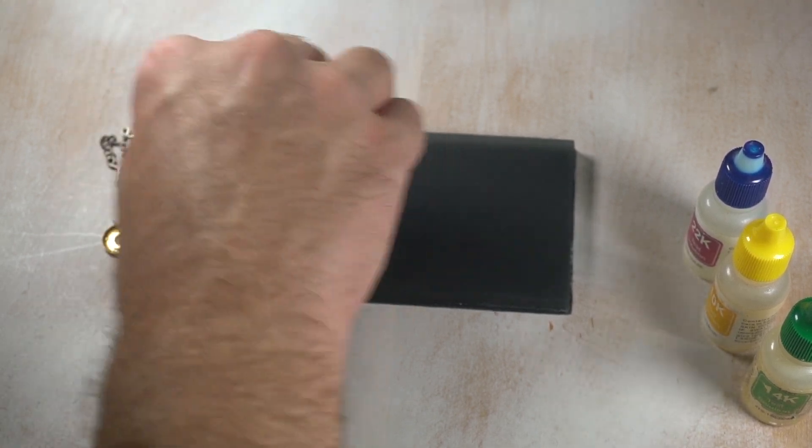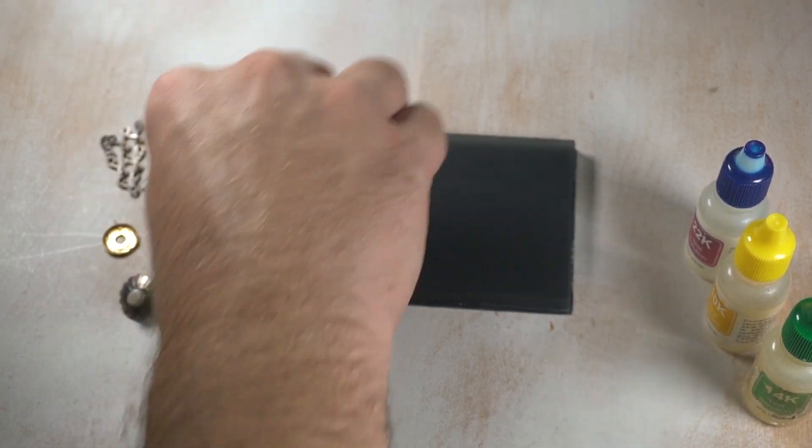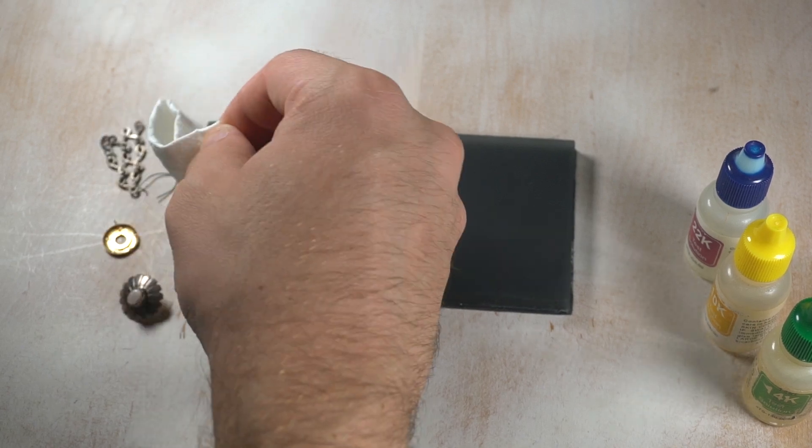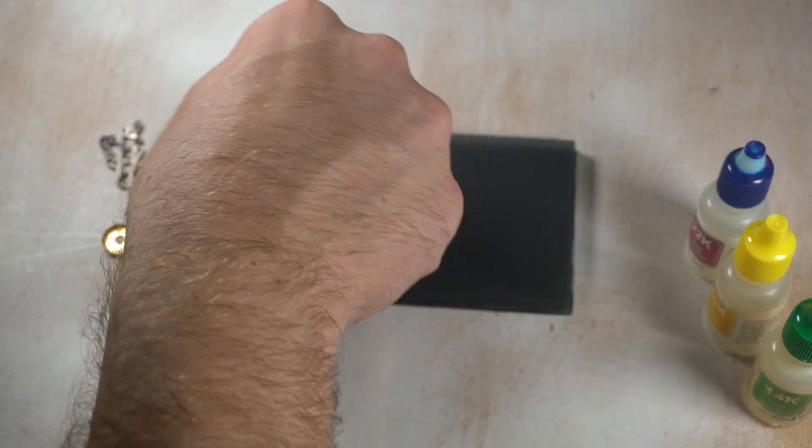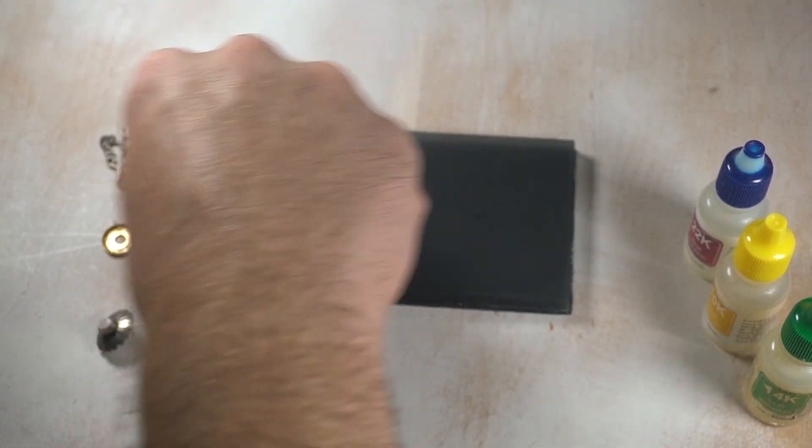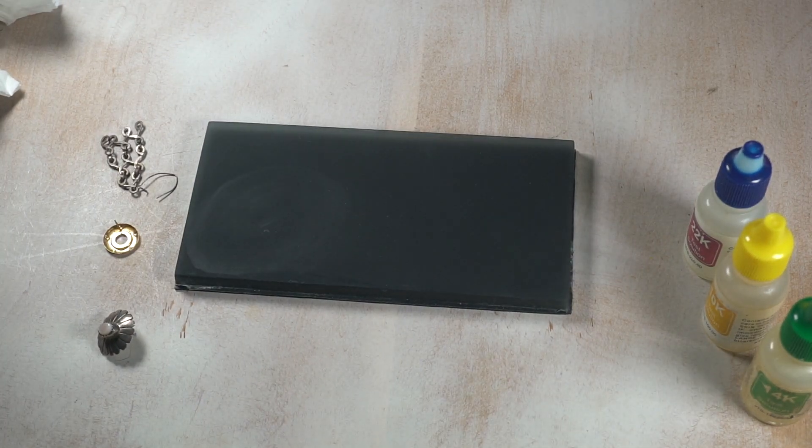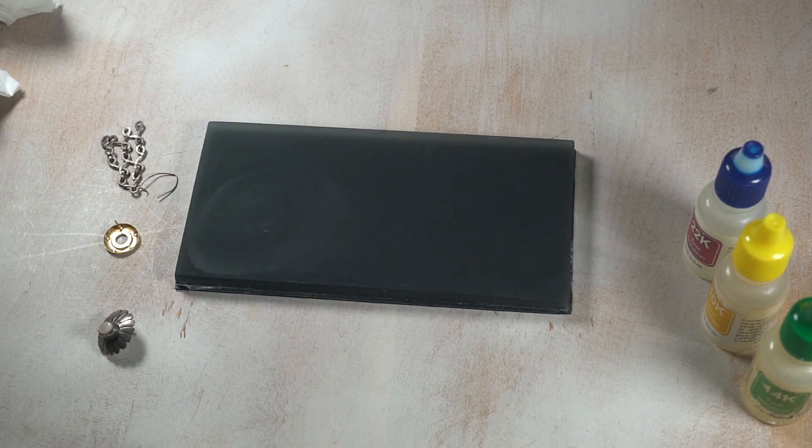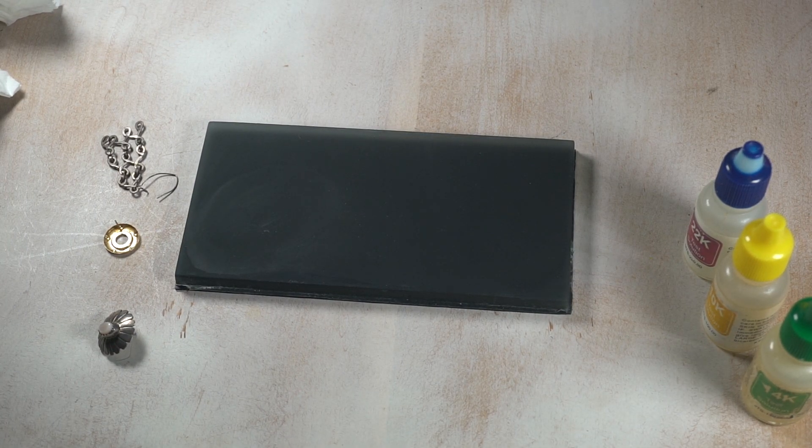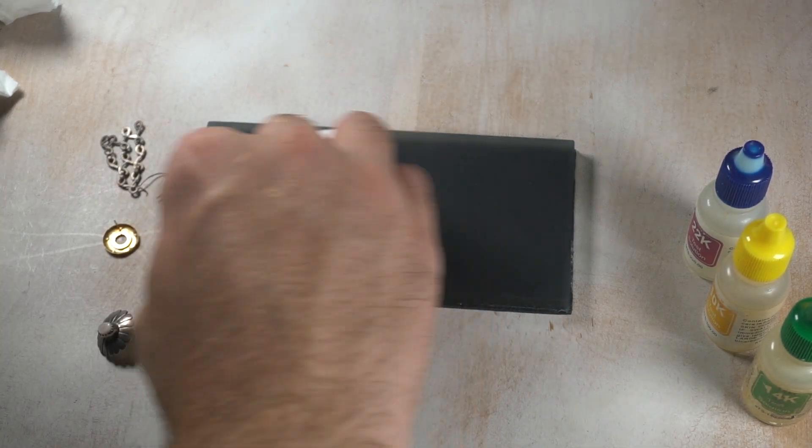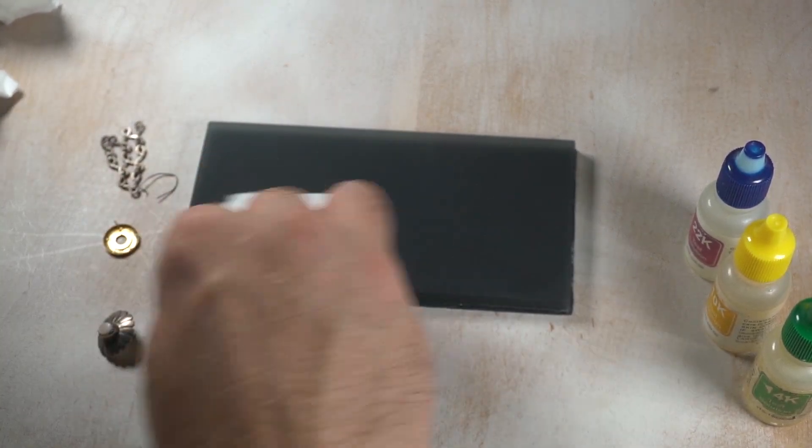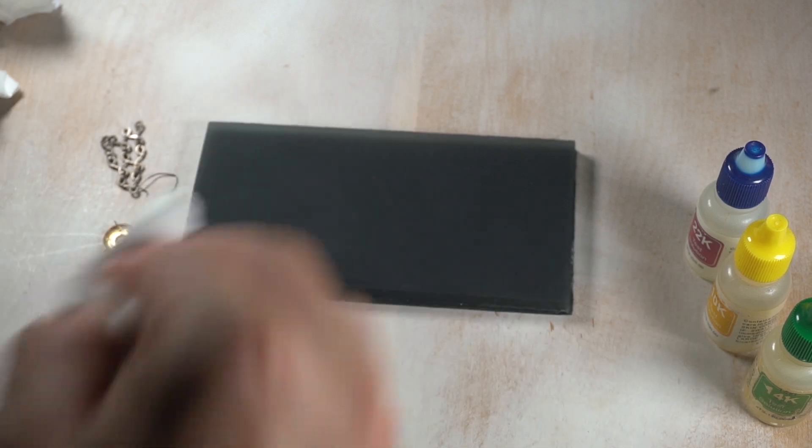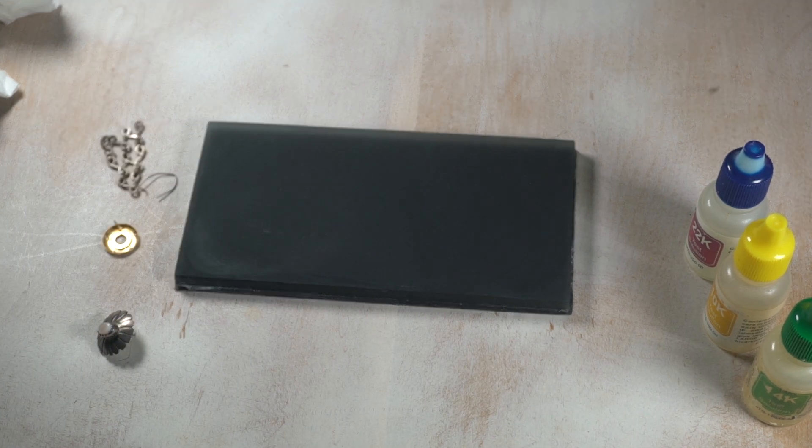Be careful not to get it on your hands or anywhere else that isn't a testing area. And then you have a clean surface for your next test on your testing stone.